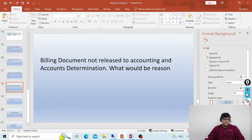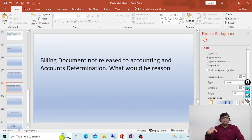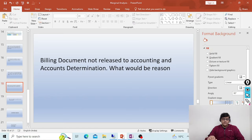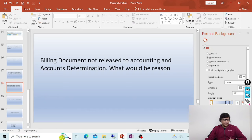If both the integration configuration and pricing are correct, check your master data for both the customer and the material master. In account determination settings we use account assignment groups. Make sure that the account assignment groups configured for your revenue accounts match what is set in the material master and the customer master. Very often you will find that account assignment groups have been changed or not updated, which is why the billing document is generated but no accounting document is created.